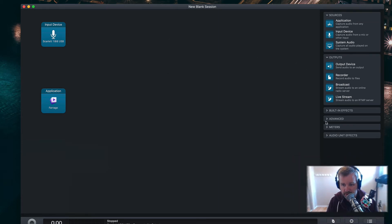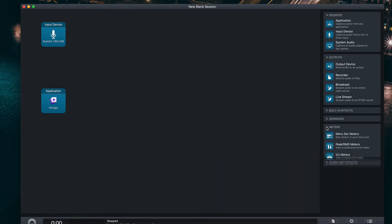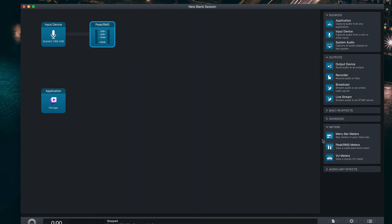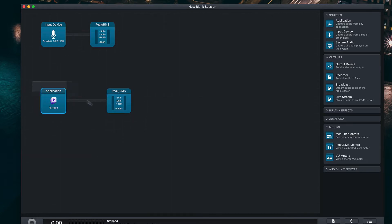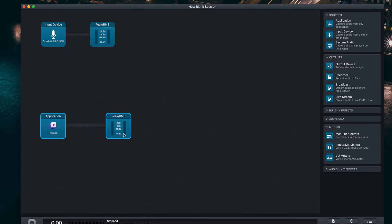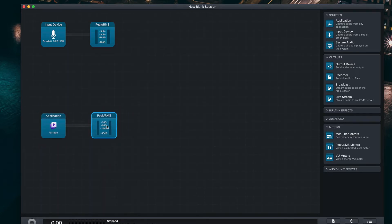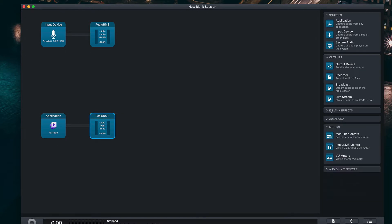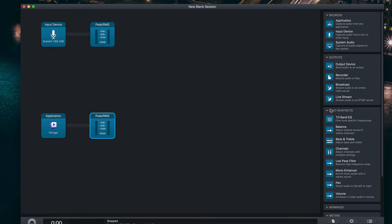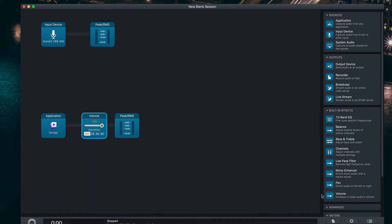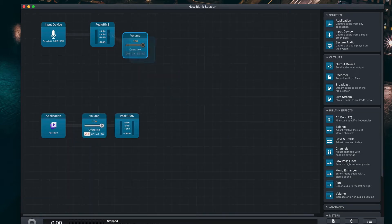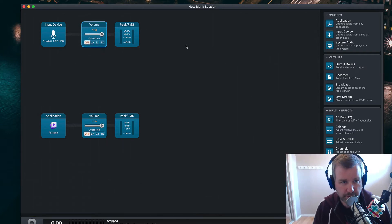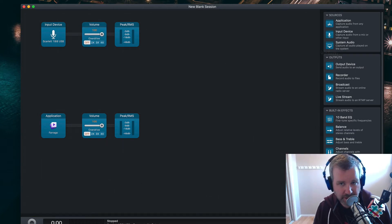I'm going to add a meter, as I like to do, peak RMS meter on each track, just so I can see where they're at, I'm just going to move these apart just for fun, and maybe a volume as well in front of that, so I can boost or drop the volume as I need to when I'm recording or streaming live.